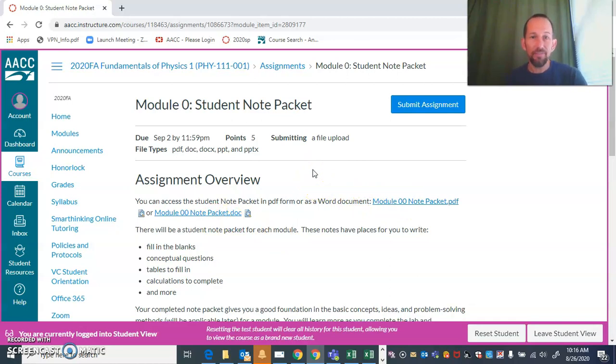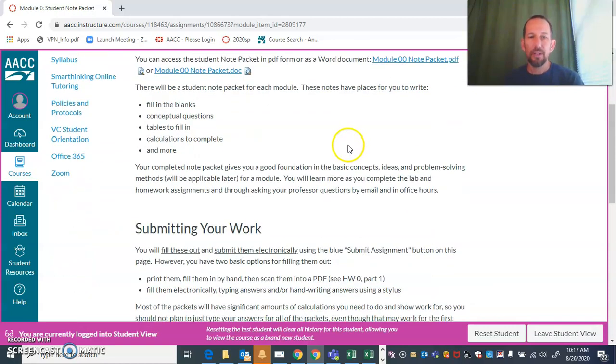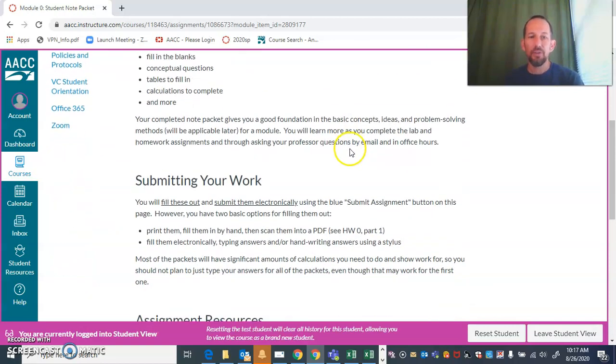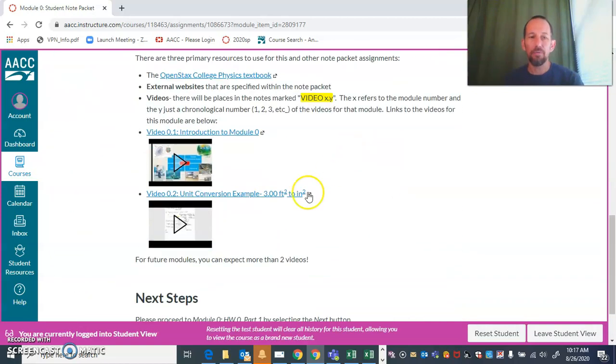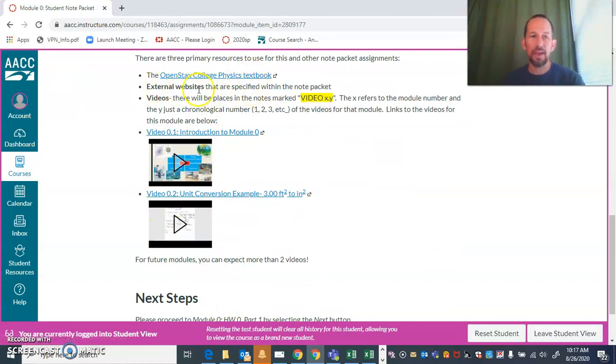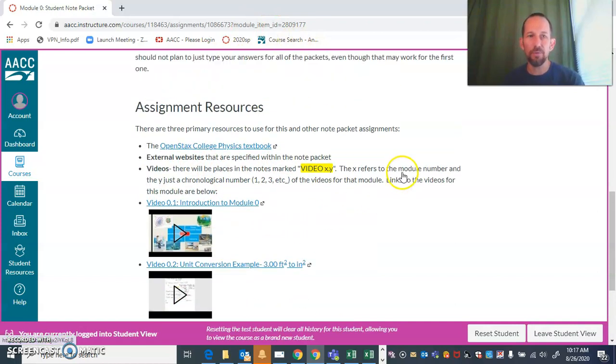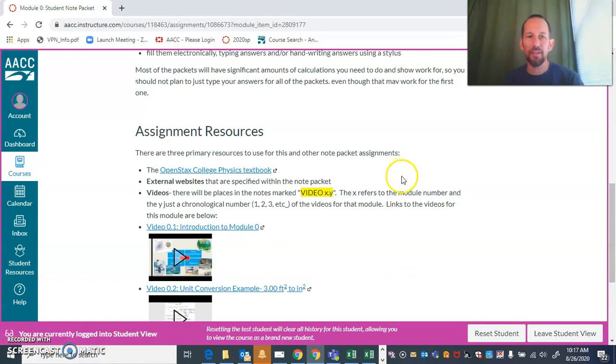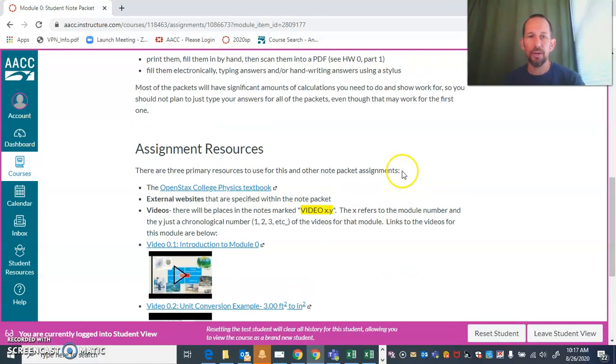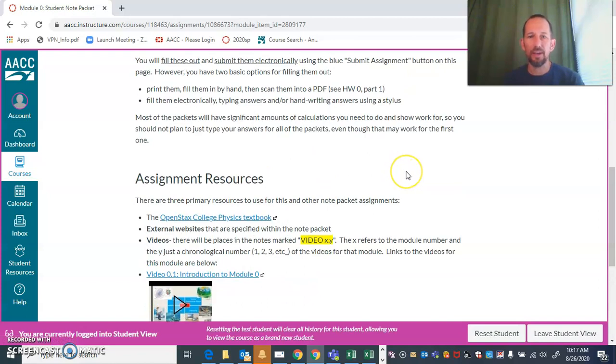You can certainly get help from me and you can get help from videos, the textbook, and sometimes some external websites. All of these resources are listed right here for you to make it easy for you to get that filled in—well, as easy as possible. It's still going to take some work.